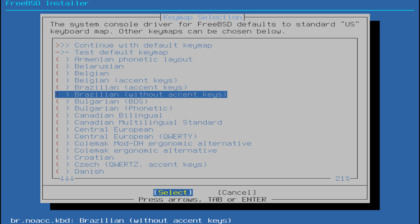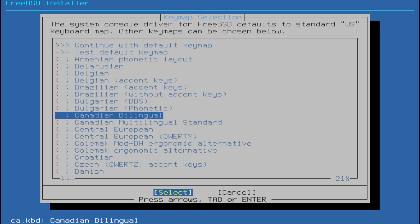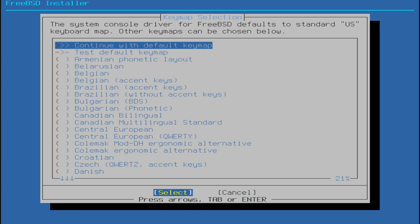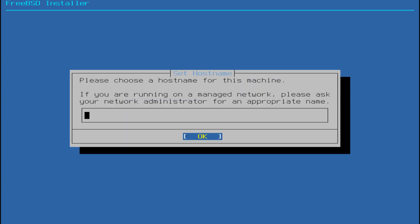Next, select your keyboard layout. You can keep the default key map or choose a preferred layout for your language or region. After that, set a host name for your FreeBSD system. This can be any name you prefer.